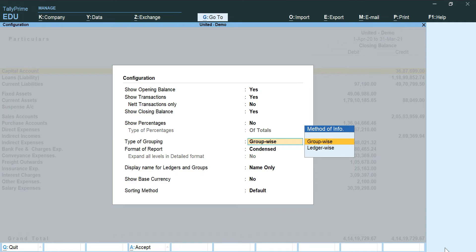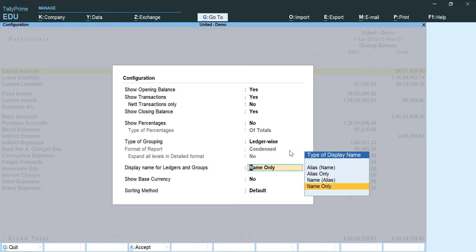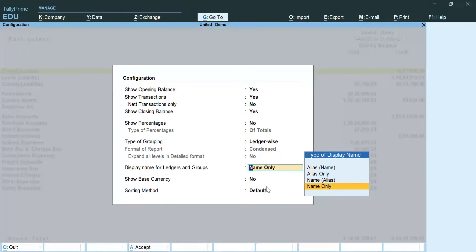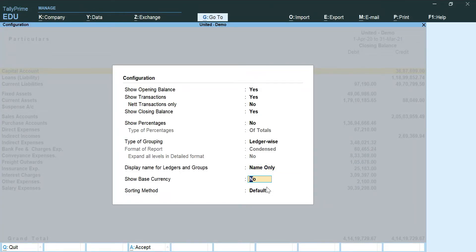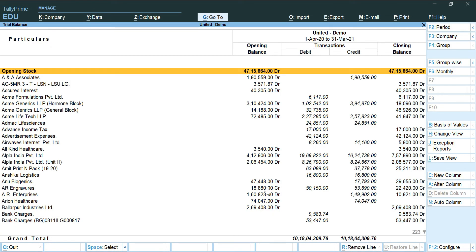And for the type of grouping, we are going to change it to ledger wise. Now for these last three questions - that is name only, no, and default - this is not going to change. After clicking enter, we can see the detailed set of trial balance.